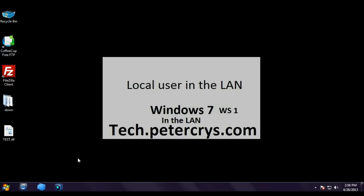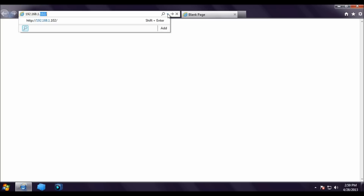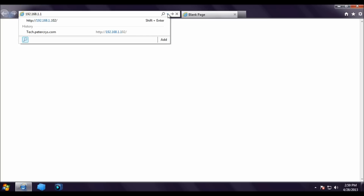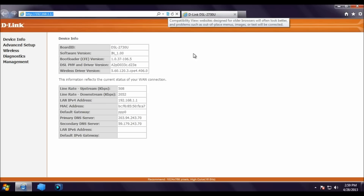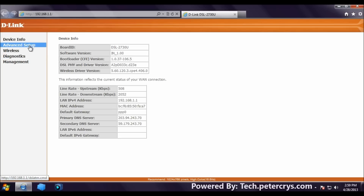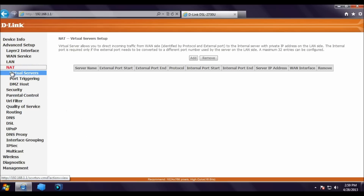All three server services are working properly. Now we are going to forward the ports from our router to the local servers. Open Internet Explorer and type the router gateway IP 192.168.1.1. Enter the username and password. Click on Advanced Setup, then NAT. Virtual server allows you to direct incoming WAN traffic to an internal server with a private IP on the LAN side. Click Add.